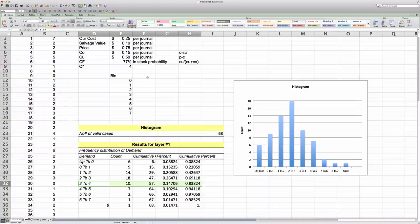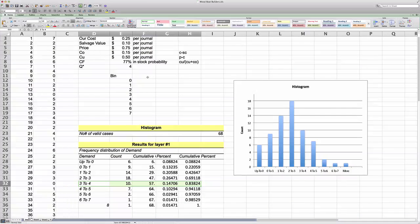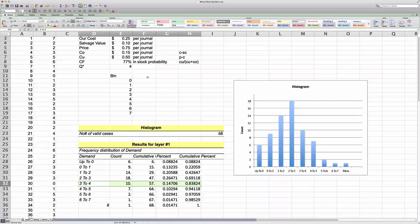So this is what you need to know to calculate the news vendor model. If you have any questions, please don't hesitate to ask. Thank you for watching.